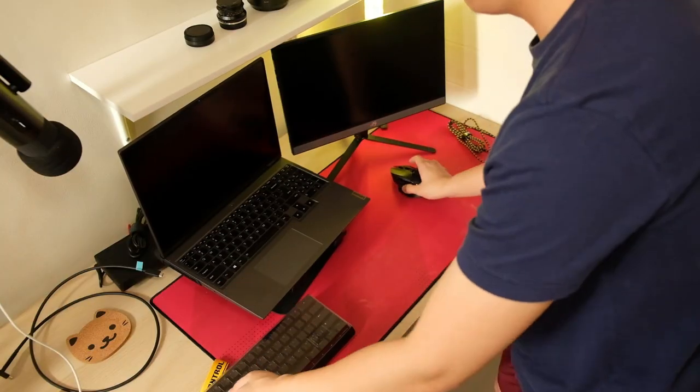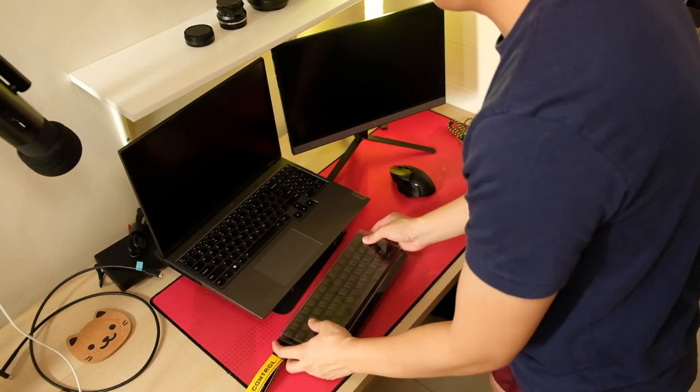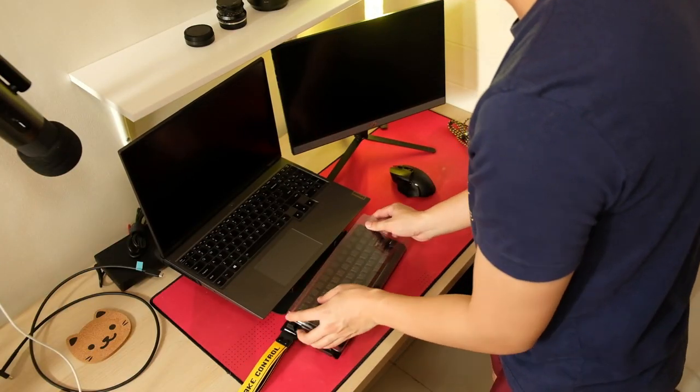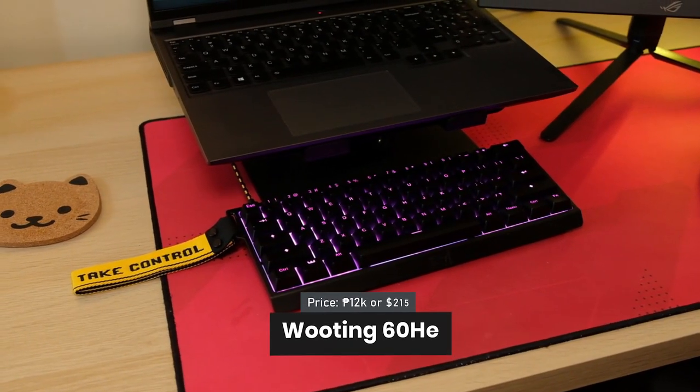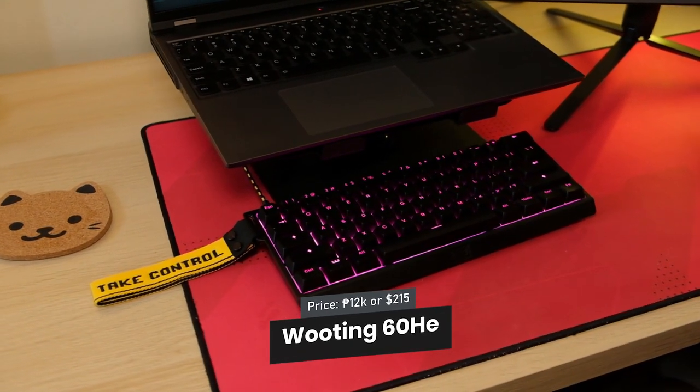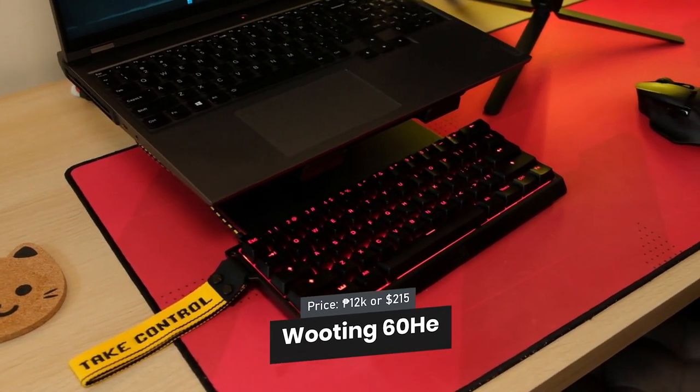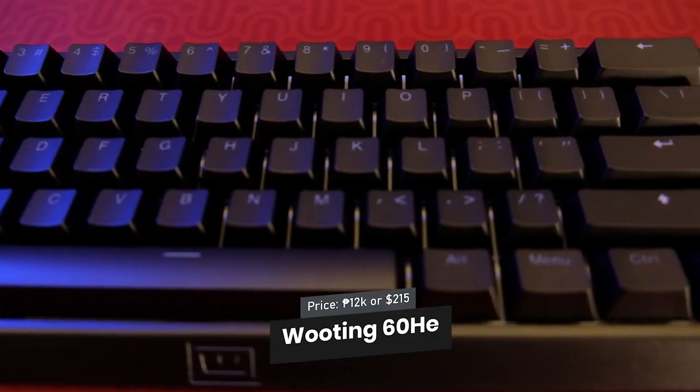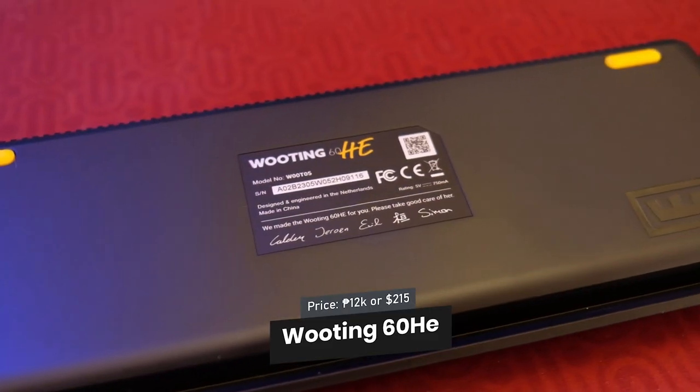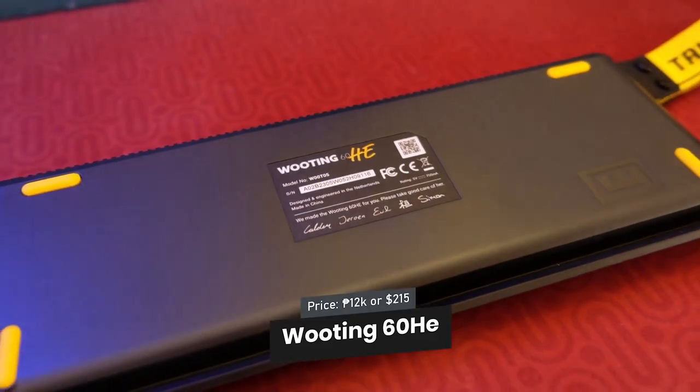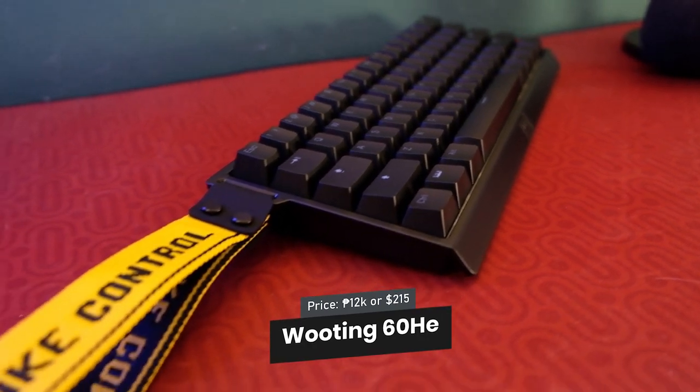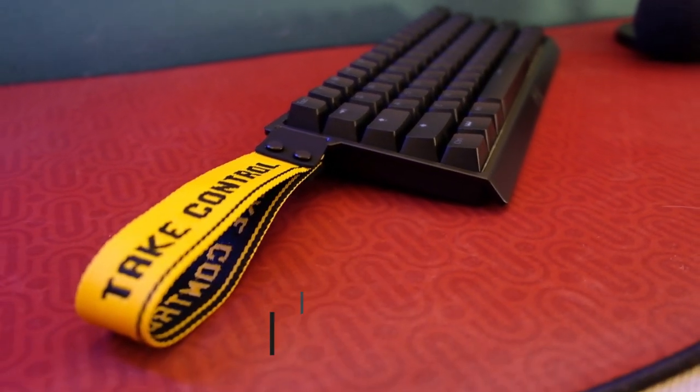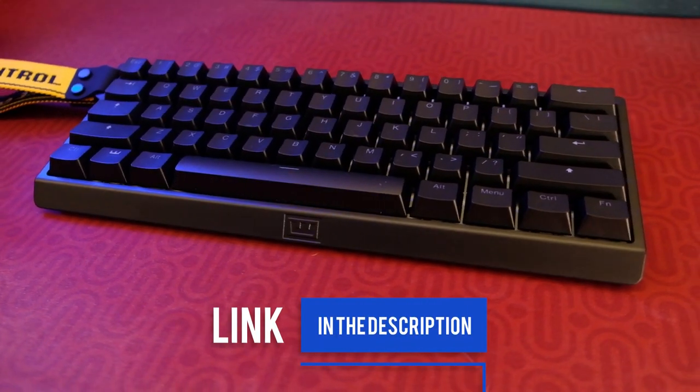For my keyboard, I use the Wooting 60 HE. It's a compact mechanical keyboard that features rapid trigger. It's the fastest keyboard on the market right now, and you should check out my unboxing video of this keyboard. Link in the description below.